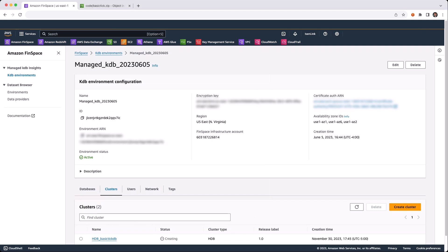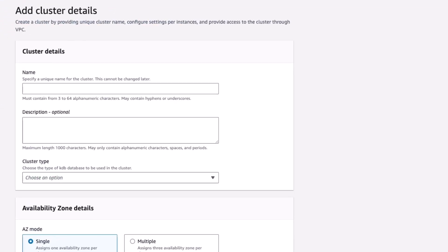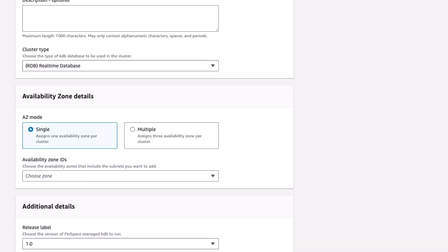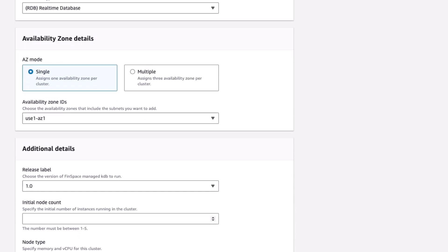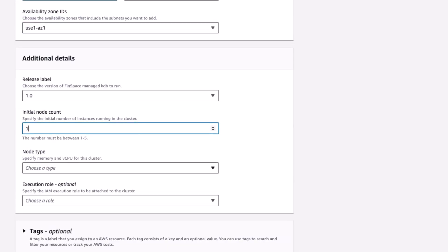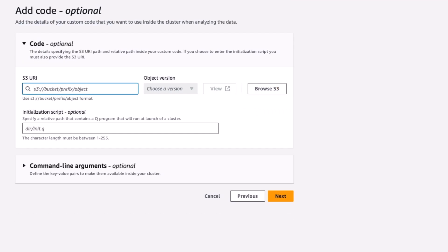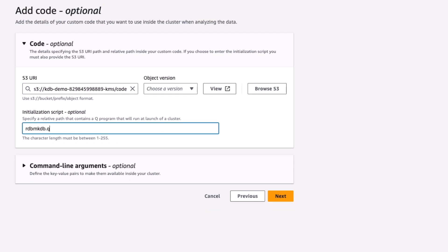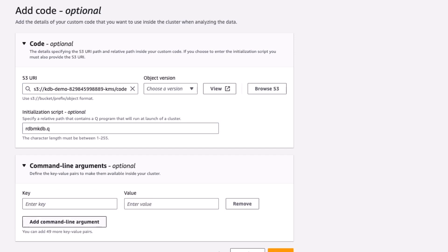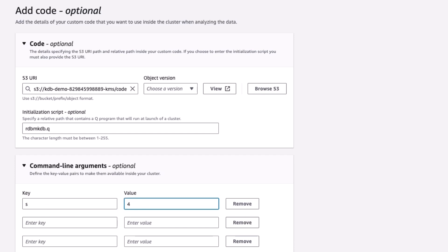Let us now create the RDB cluster. From the Environment Home page and the Clusters tab, select Create Cluster and give the cluster a name. Select its type of RDB. It will be in a single AZ — select the AZ. We will use a single node RDB of type large. We will be deploying code to this RDB; again, identify the zip of the code on S3. This zip has an initialization script — identify that as well. And there are some command line arguments for this script: secondary threads, the database name it will be working with, and the ticker plant it will be subscribing to.